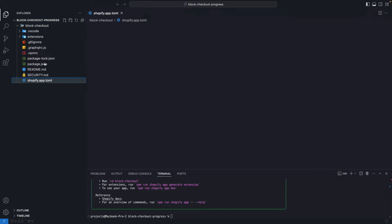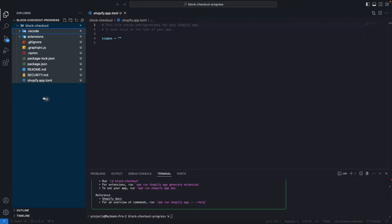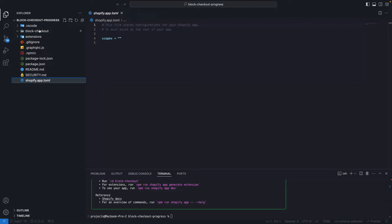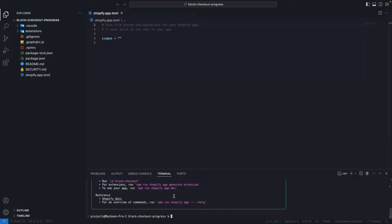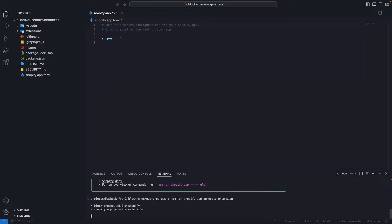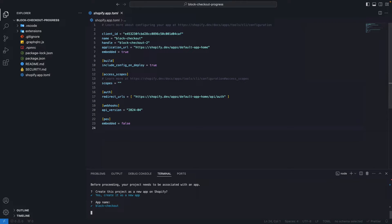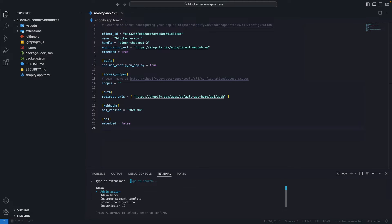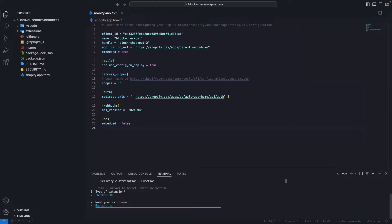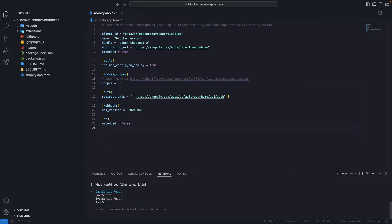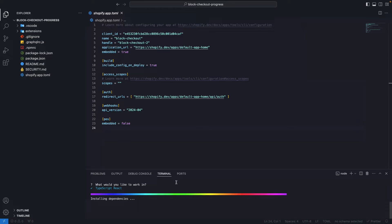First we have to navigate into that folder. Then run npm-run-shopify-app-generate-extension to generate the Checkout UI Extension. I'm going to create this new app, keep the name. And here I'm going to look for Checkout UI. Let's name this block-checkout-progress and let's use TypeScript and React. Let's wait for the dependencies to install.